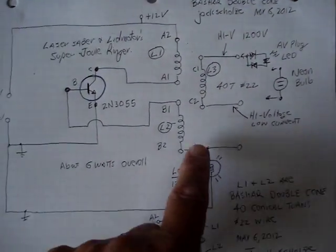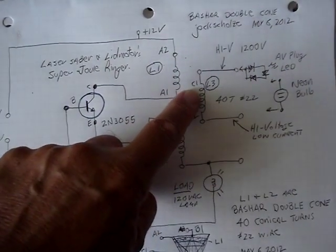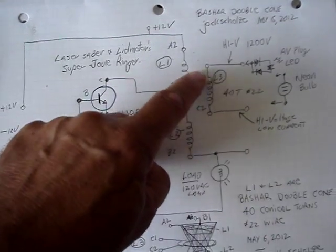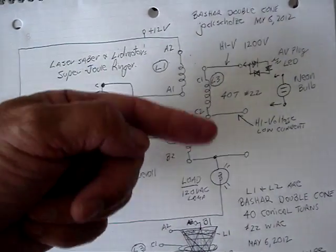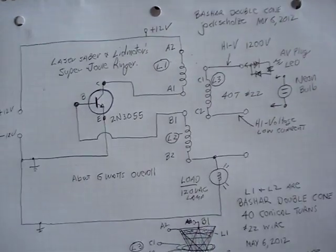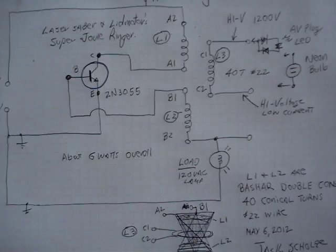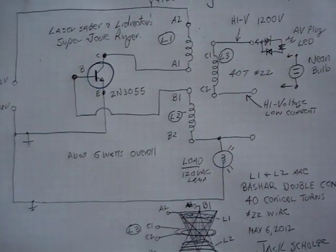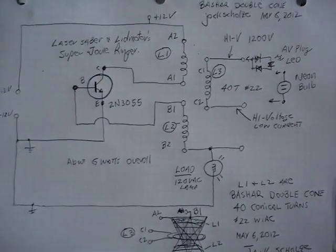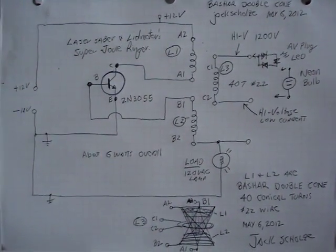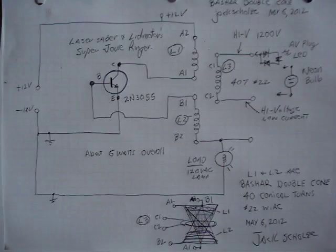And the third coil here, L3, is the one that's wrapped around the middle of both of the conical coils. But here's the circuit. I'll hold it steady so you can check that out.